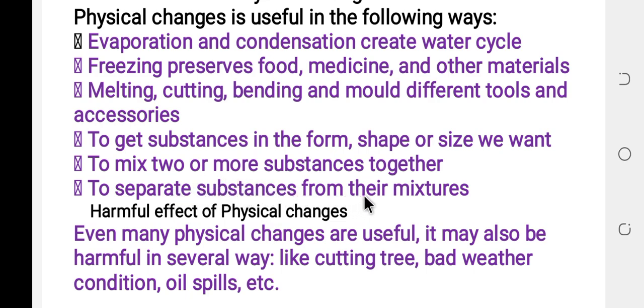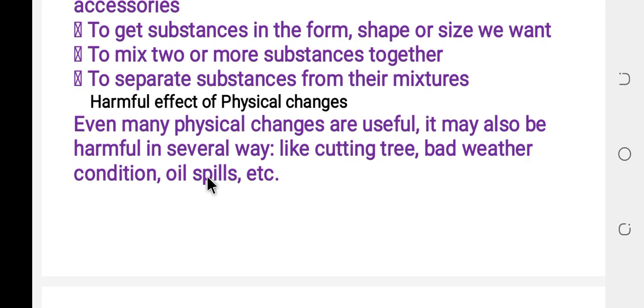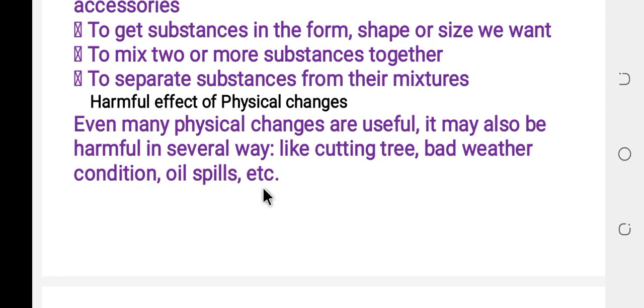Physical change is also used to separate substances from their mixture. However, many physical changes can also be harmful in several ways, such as cutting trees, bad weather, and oil spills.